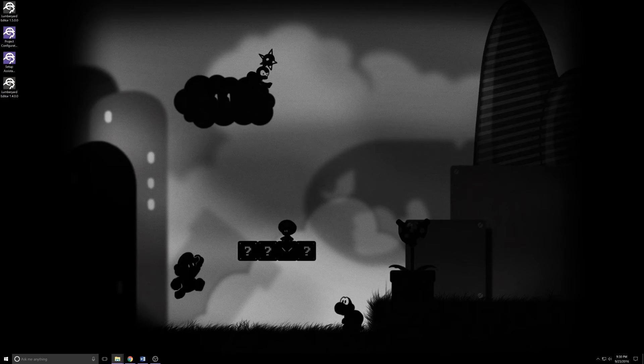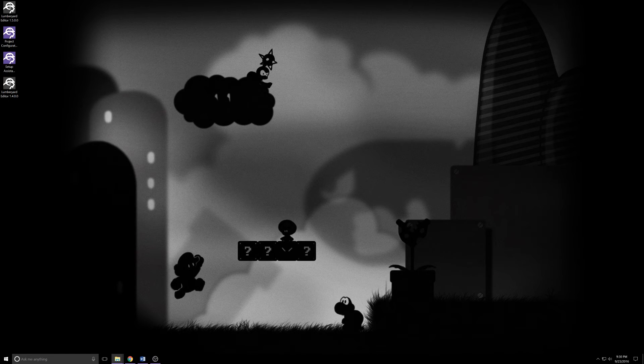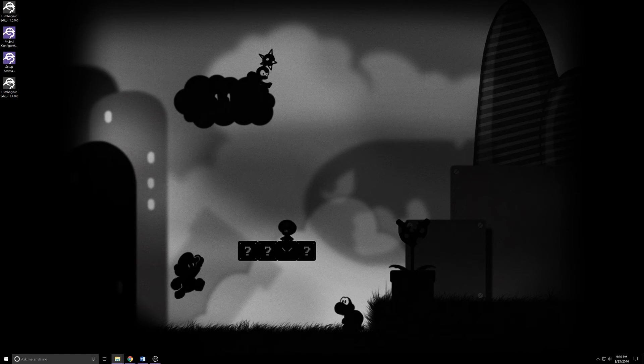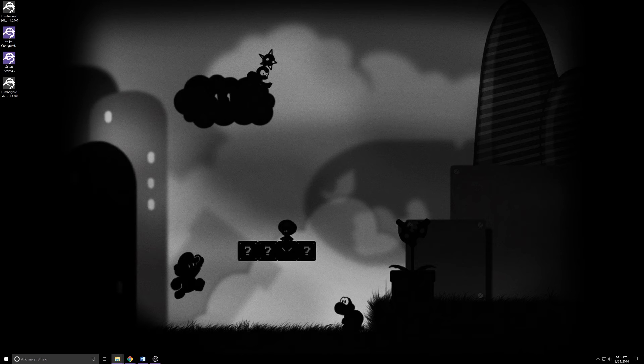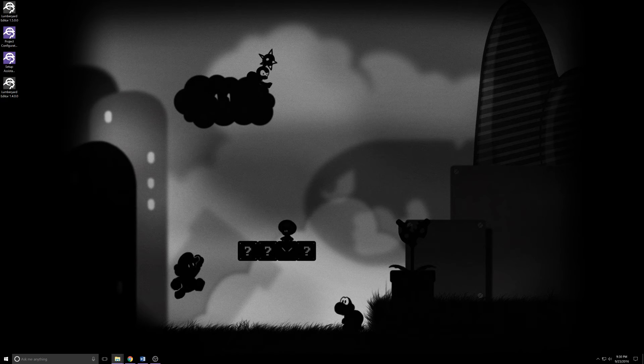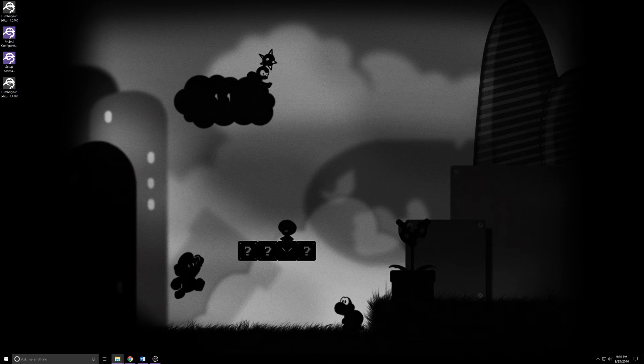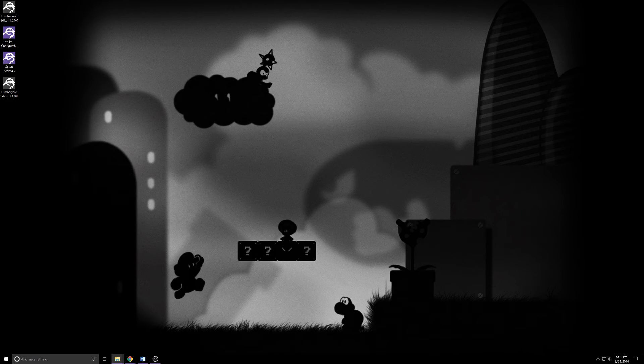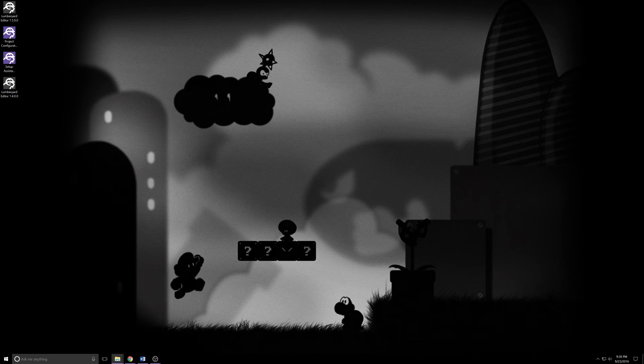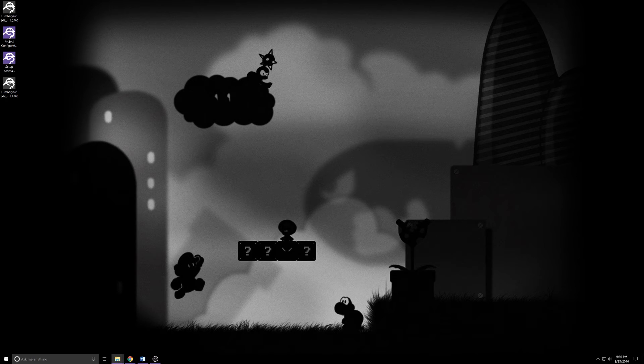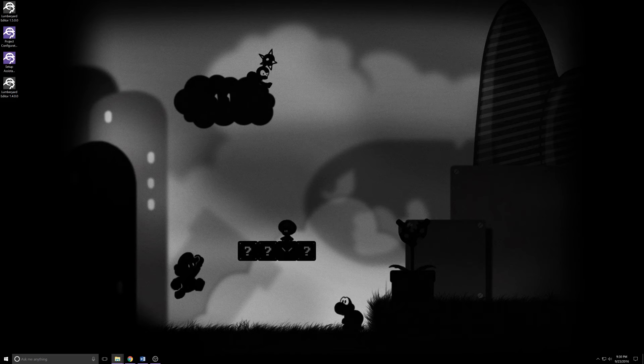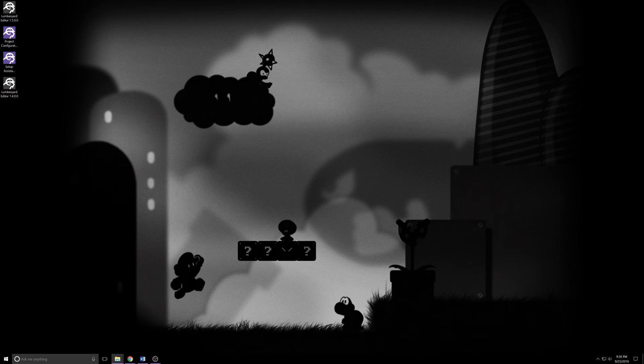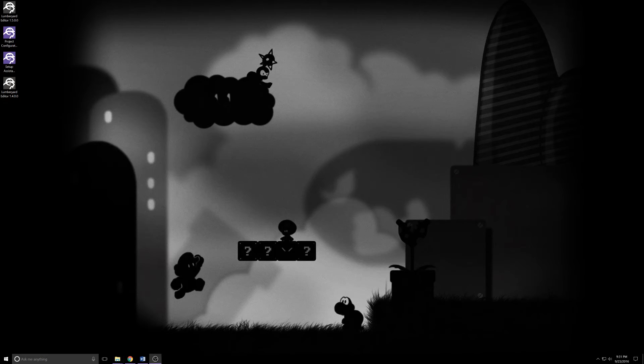Lumberyard Beta 1.5 came out yesterday, we're still kind of in that 24-hour fudge period. I happened upon it by accident while researching another video, saw the post on the dev blog and gave it a download. It's a nice surprise and a good reminder to check the blog early and often. I'll throw a link to that in the description below.